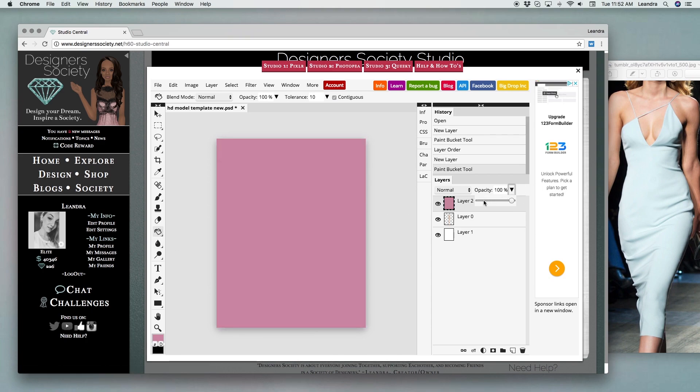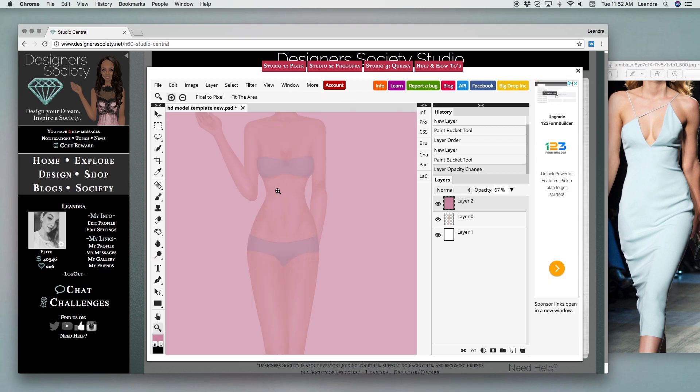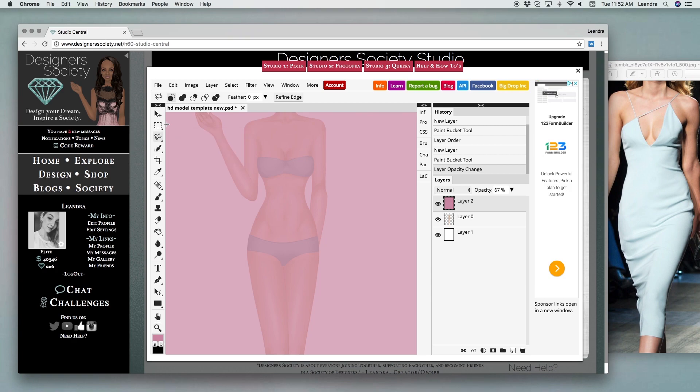From there, we're adjusting the opacity just so you can see the model through when you're making your shapes. And then the next thing you want to do is use the polygonal lasso tool. You notice there's a couple different options. I like to use the add tool and from there you just snip a little basic design however you want to make it.